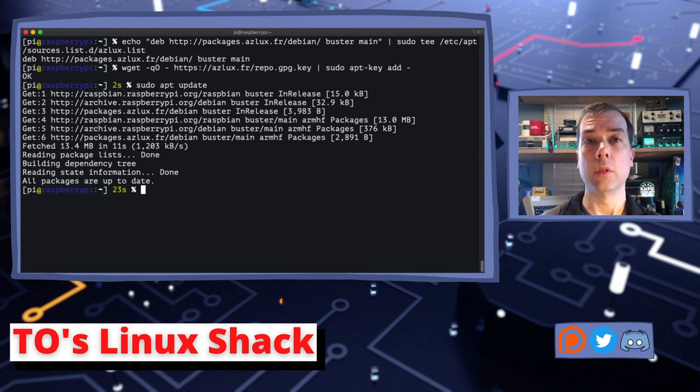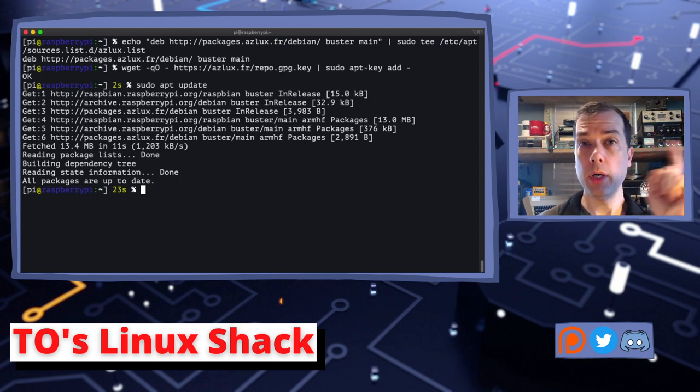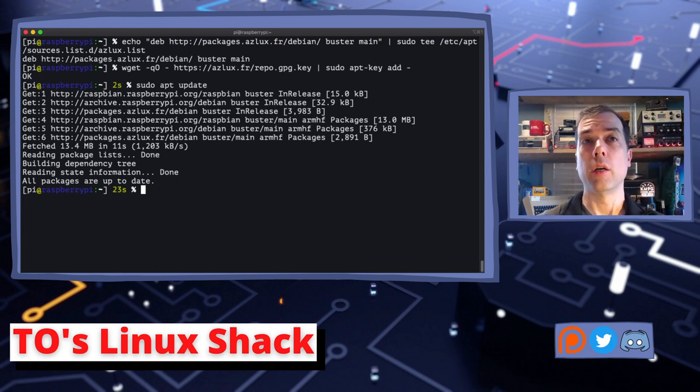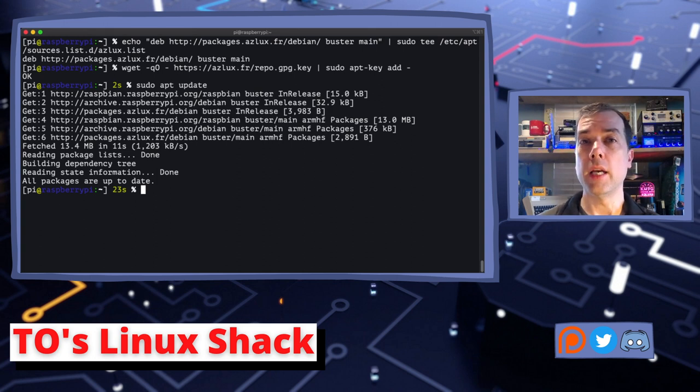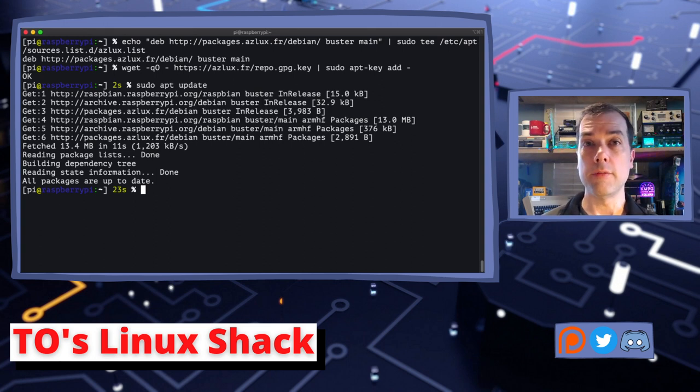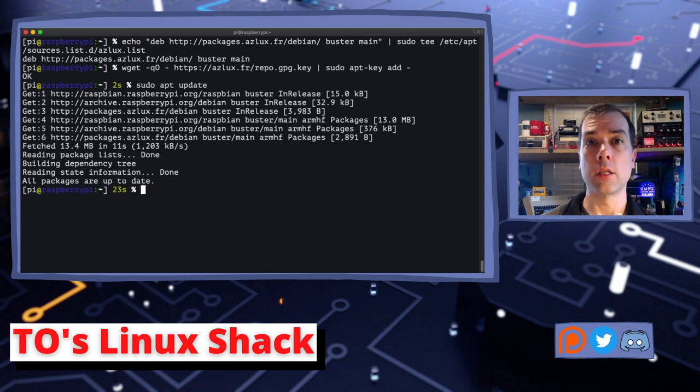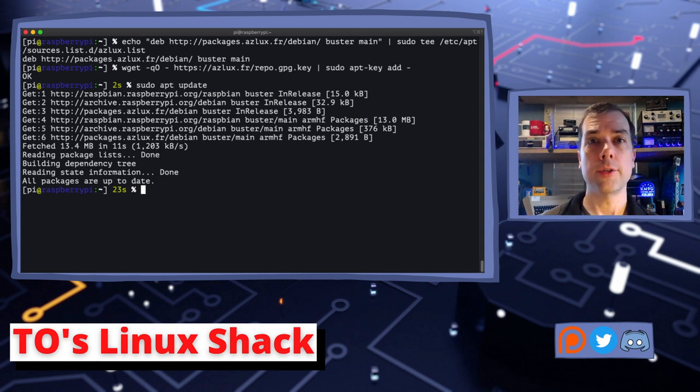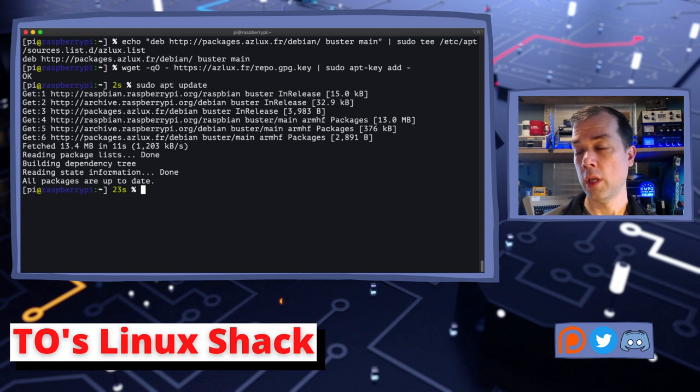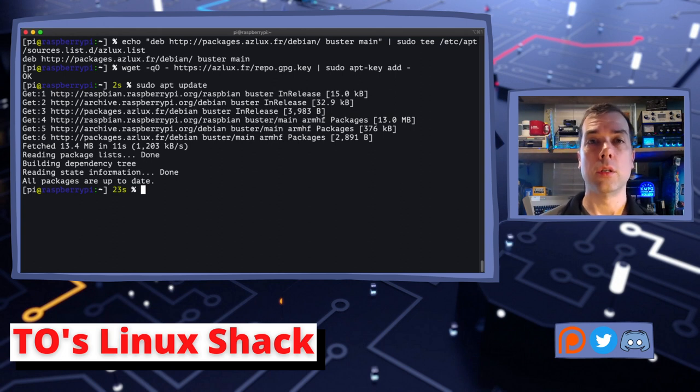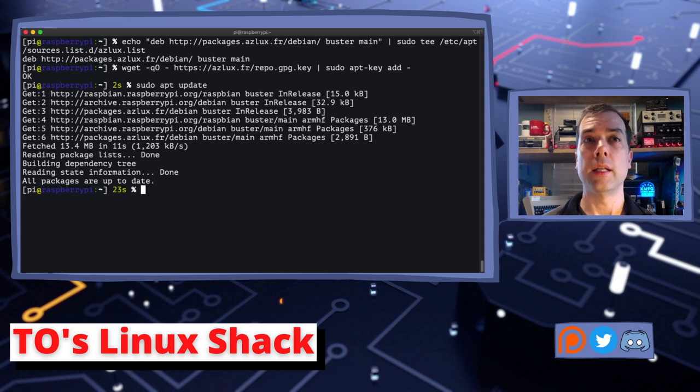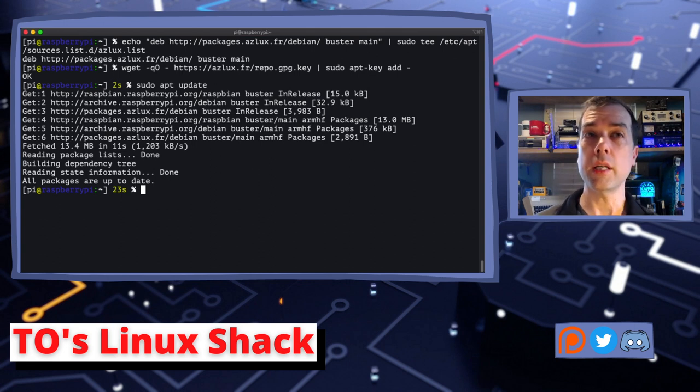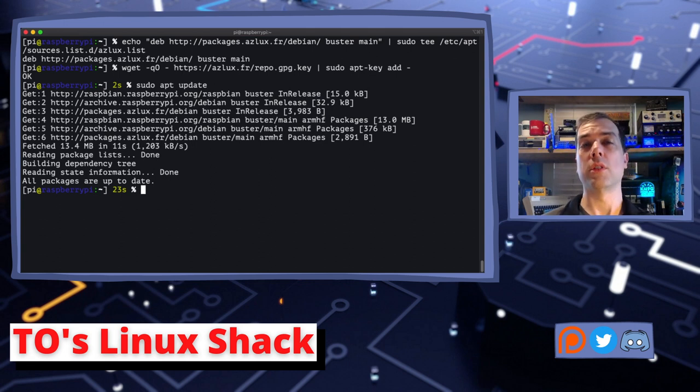Okay, a couple of commands to get out of the way to get this thing installed. First up, we need to add the repository. So there is a command to add the repository. This stuff will all be linked in the description below. That has been done. Next, we need to get the key for the repository. Let's do that. That has been done and even says okay.